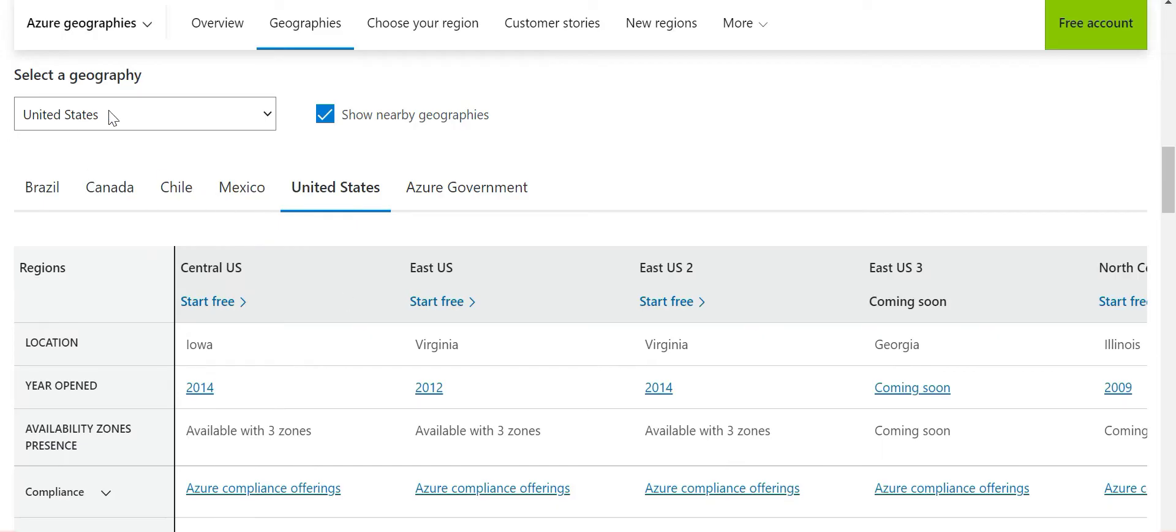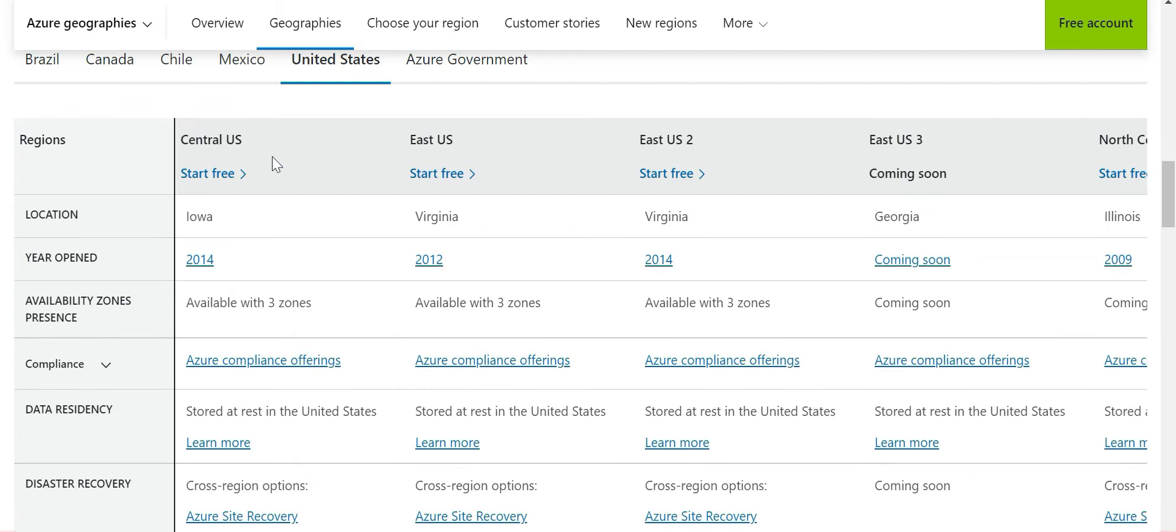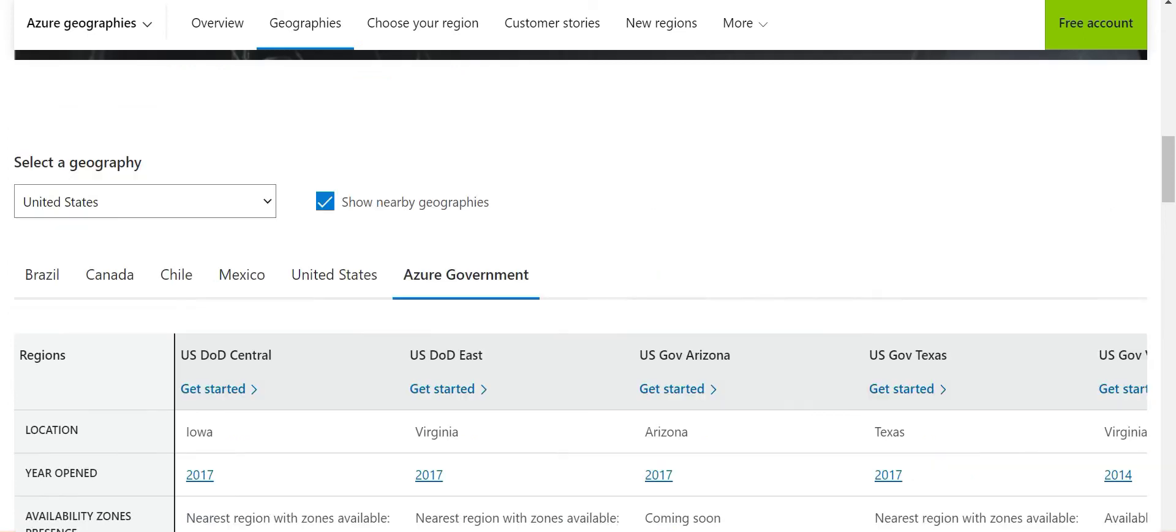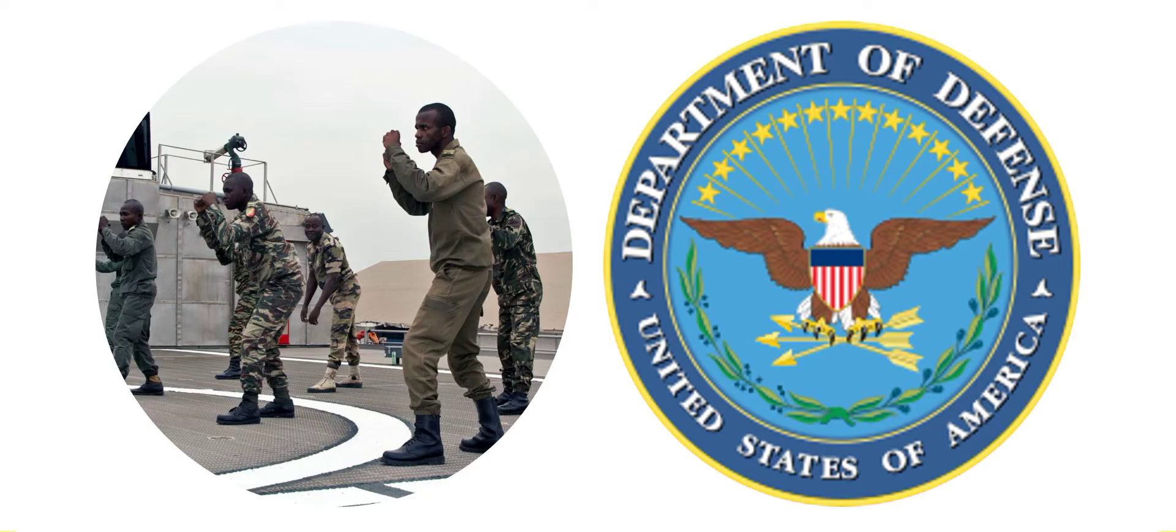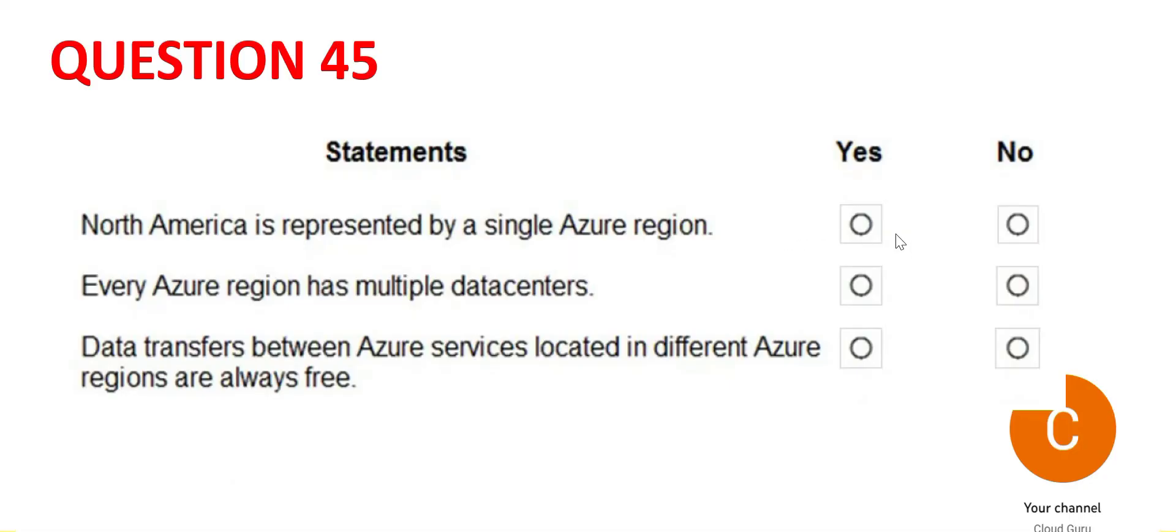So this is the region United States, America. There is Central US, East US, East US 2, East US 3. If you see, these are all regions. The interesting thing is there is also something called Azure Government. This is for US Department of Defense. They want their data to be very secure. It is highly confidential because it holds the country's military data, data about missiles, tanks and so on. So the answer for first one is no, because we saw it is not a single Azure region.